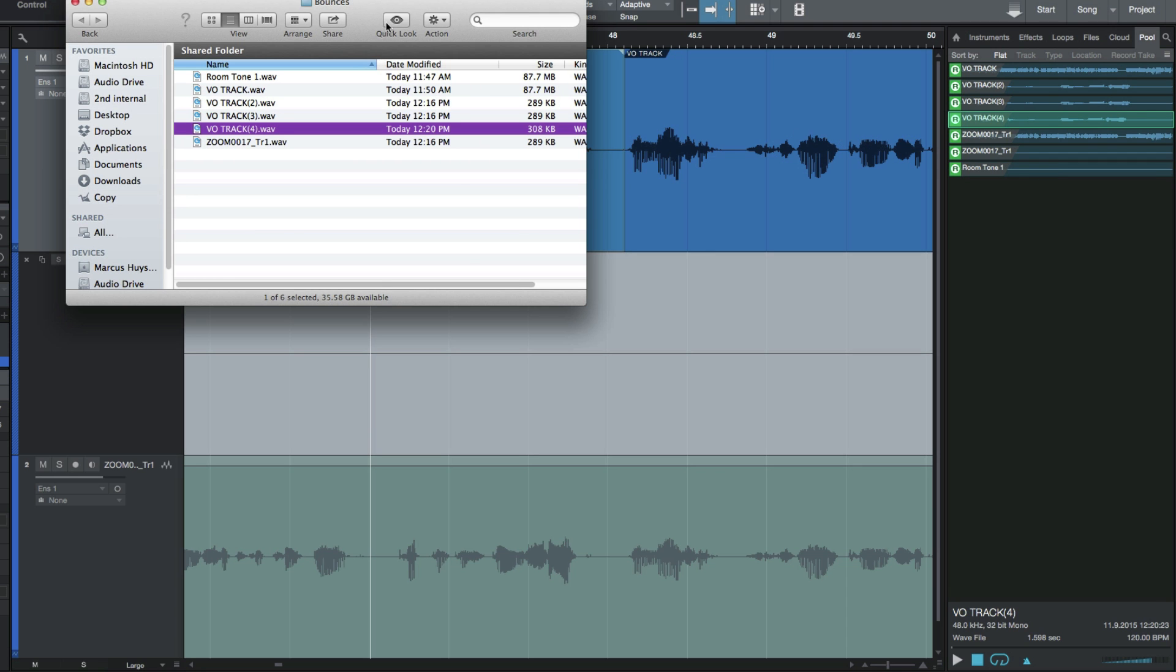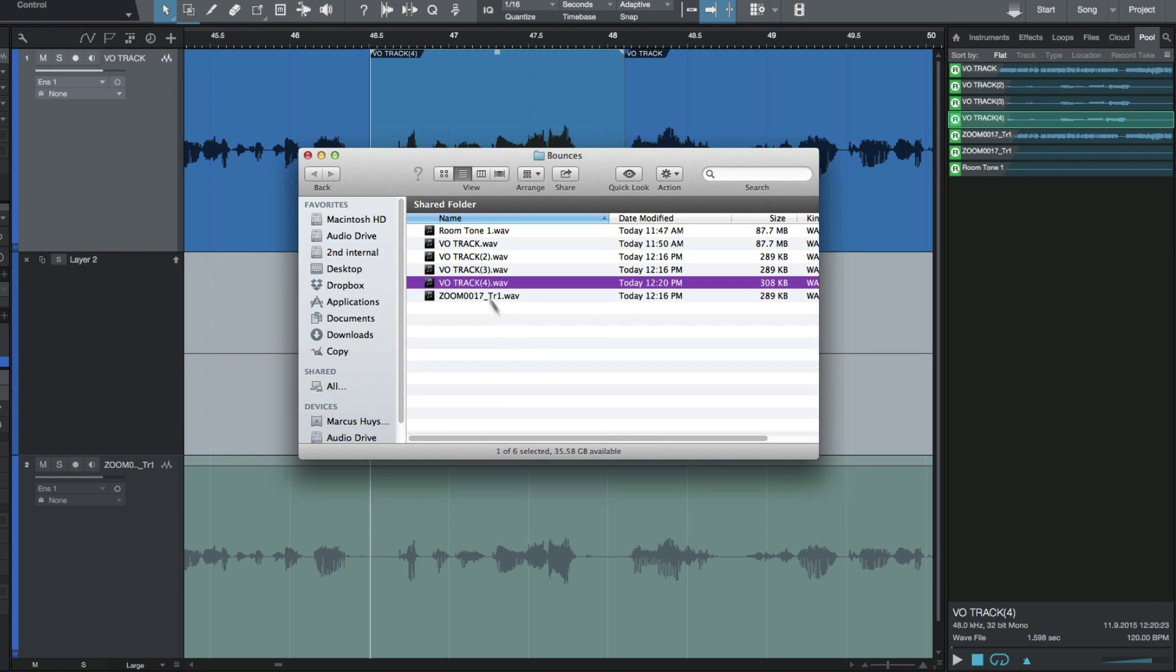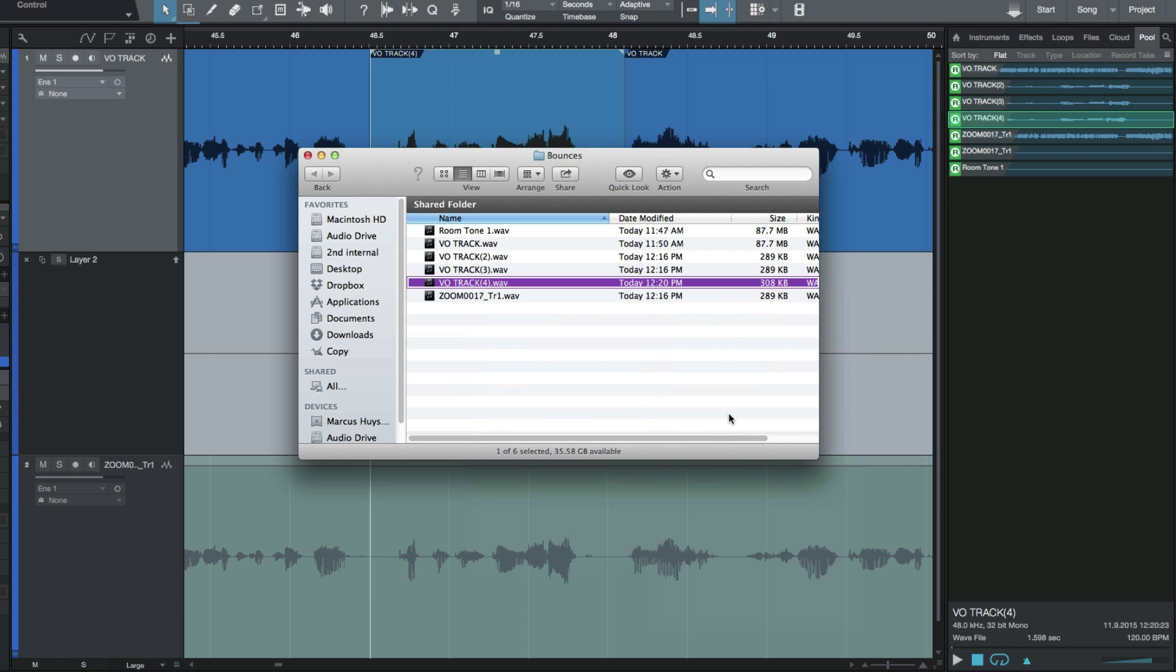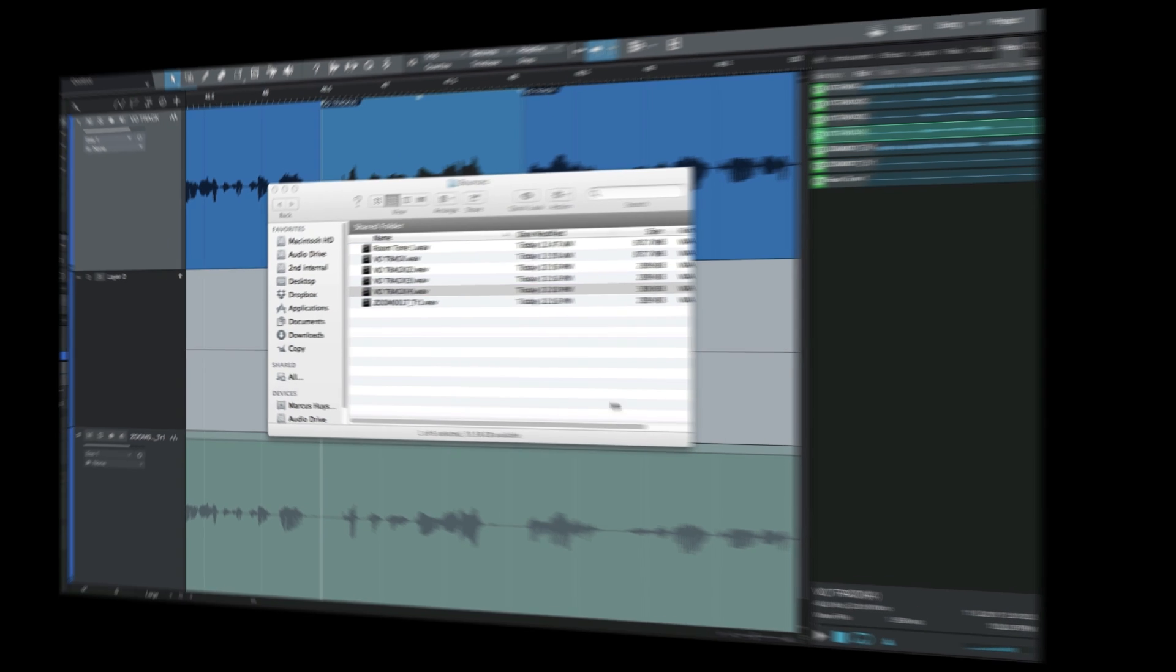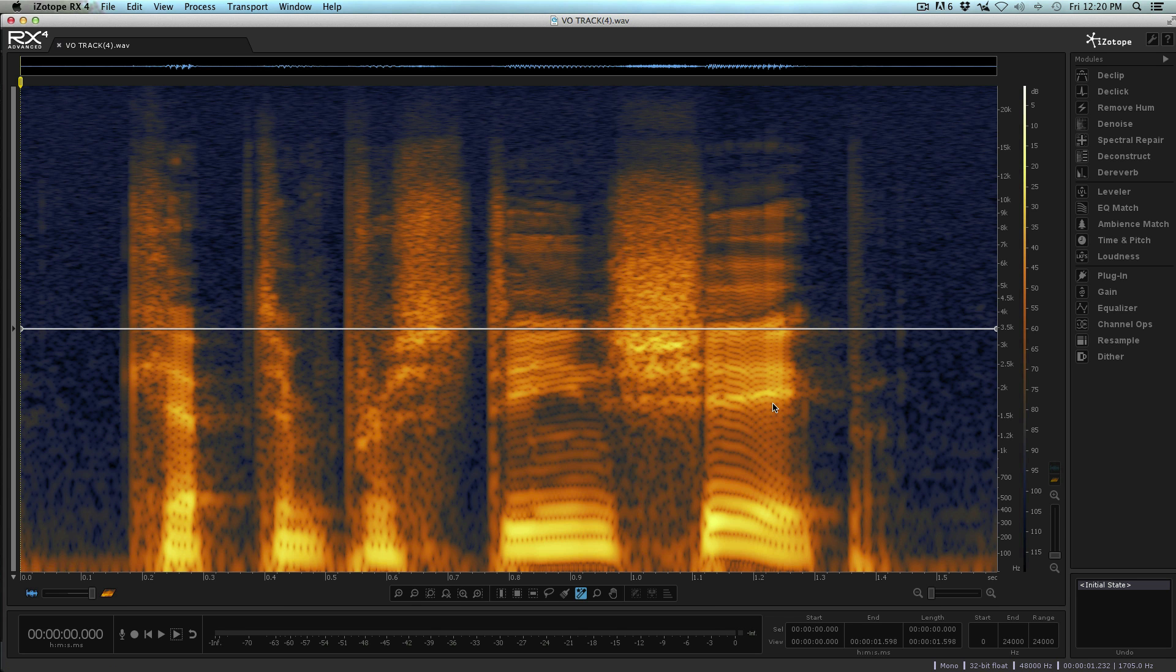Now it's selected here. The next thing I want to do is show this in the Finder. So now that this is in the Finder, the next thing I want to do is right-click and I'm going to open this with iZotope RX.